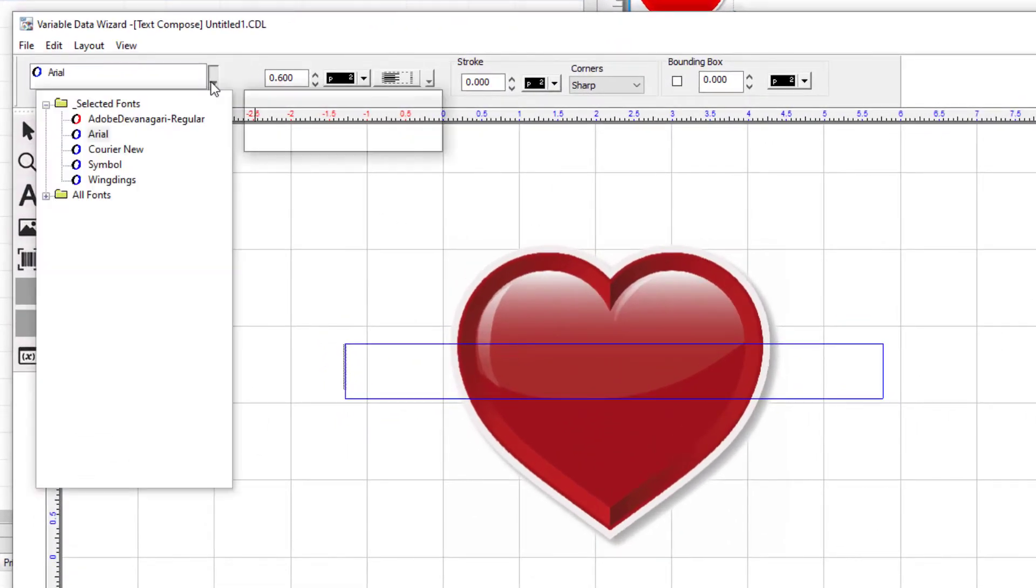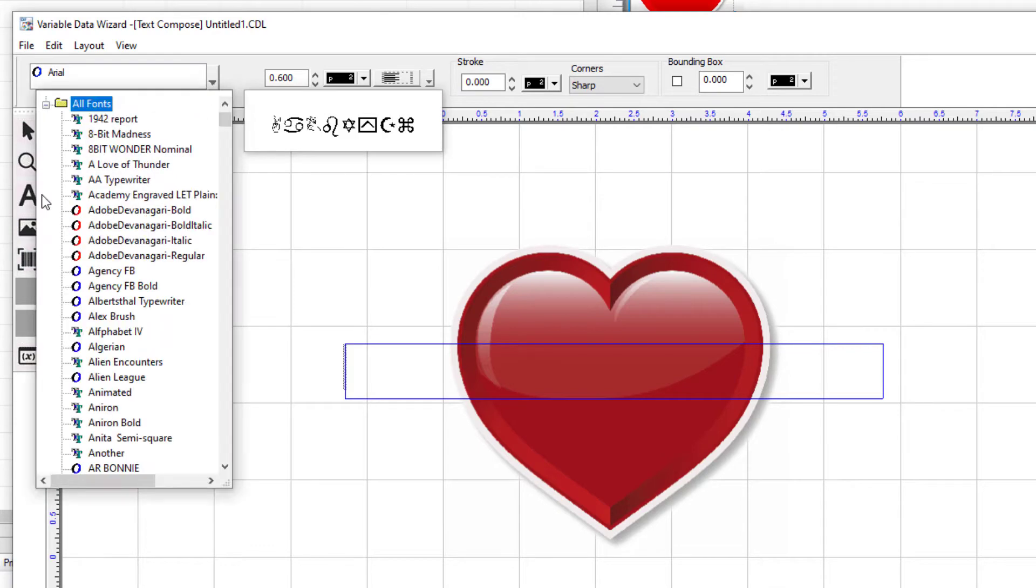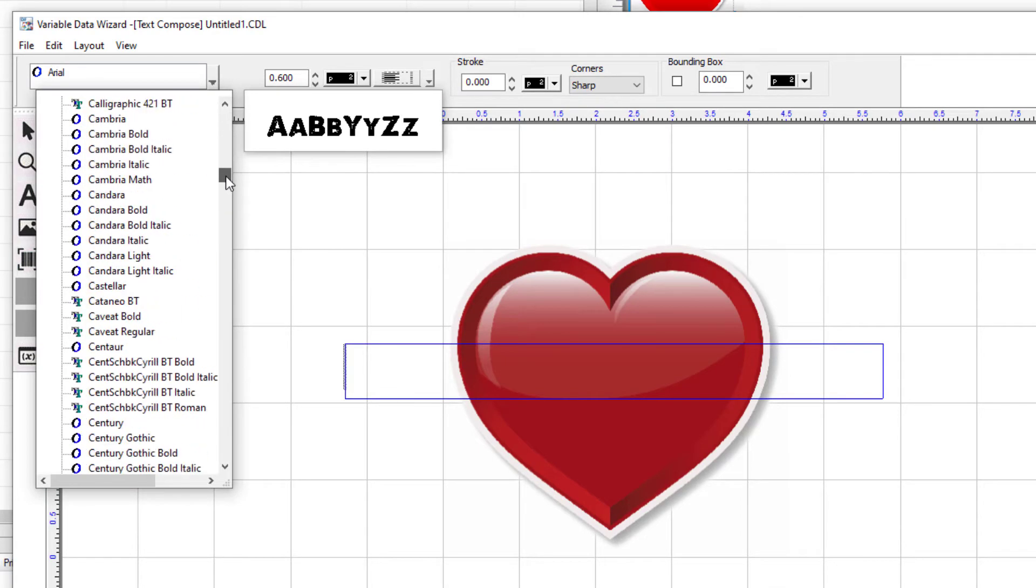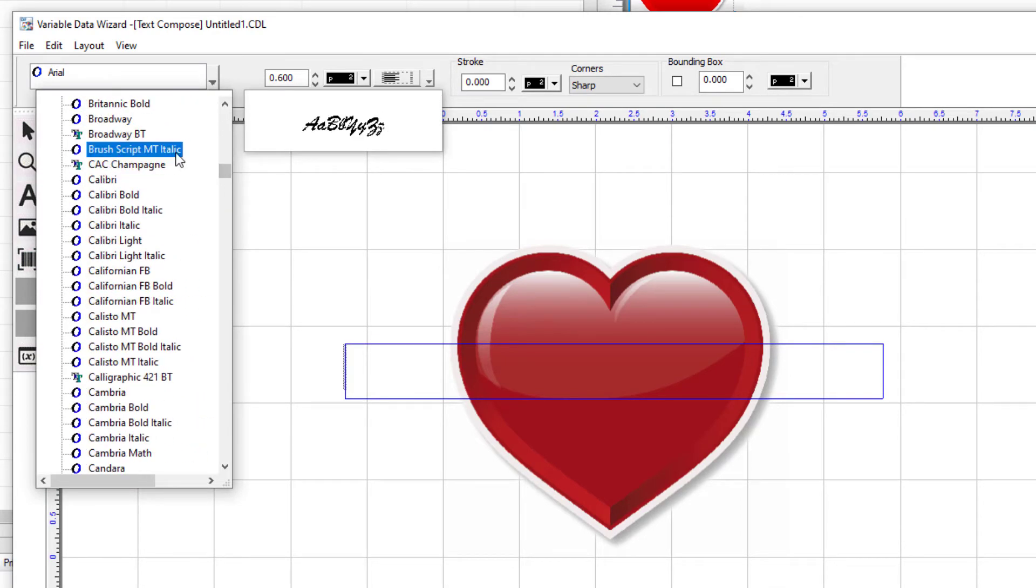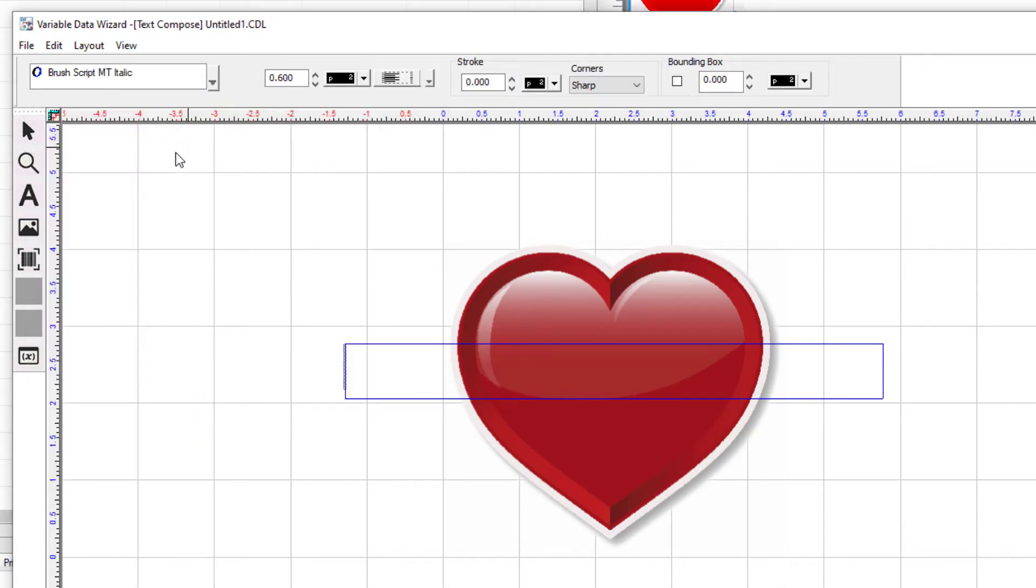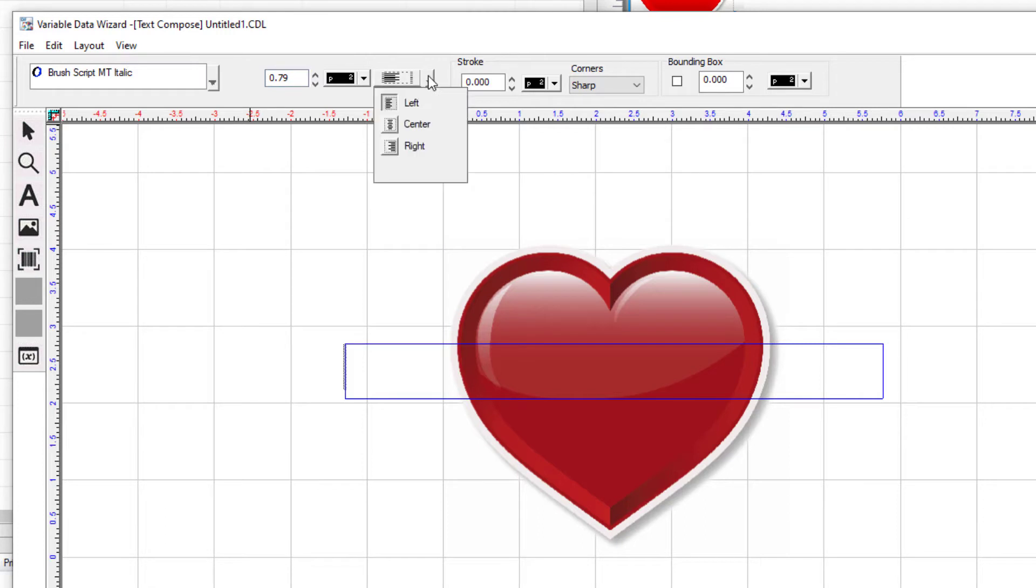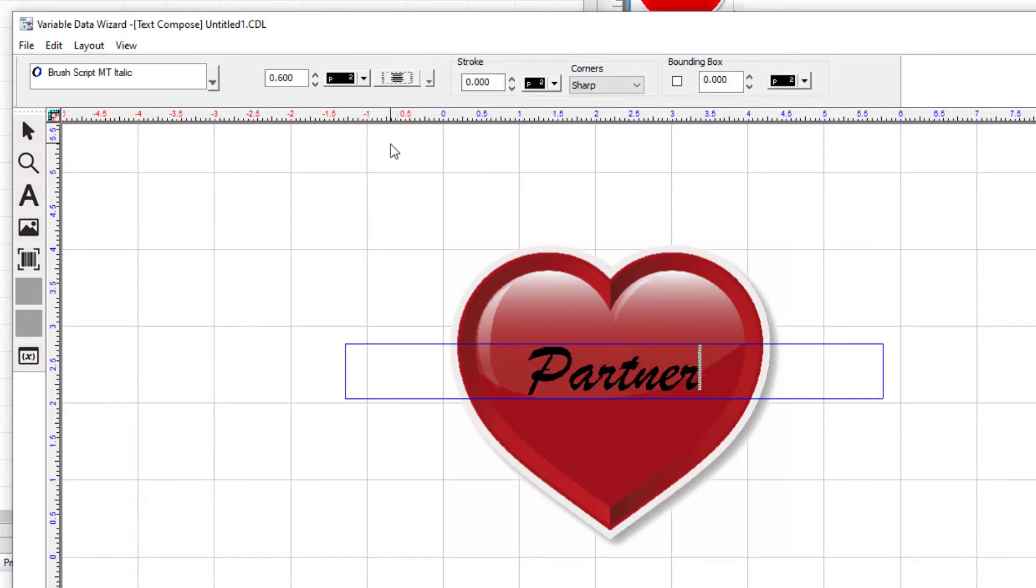Before typing, set the attributes of the text by changing the font to Brush Script, the font height to 0.79 inches with the center alignment. Finally, type the words Partner and Partner.